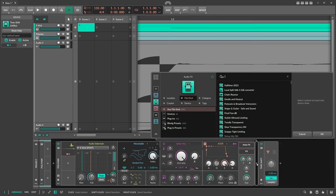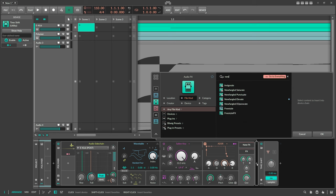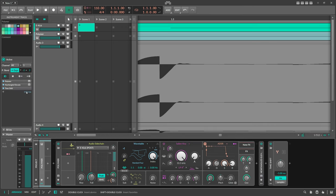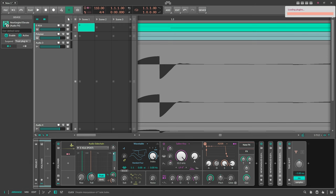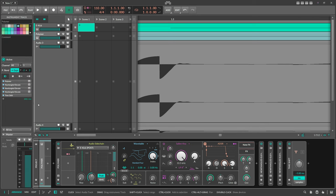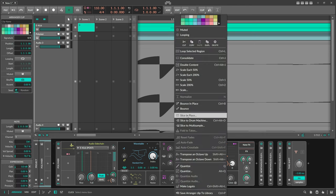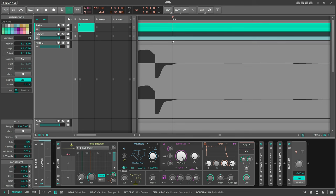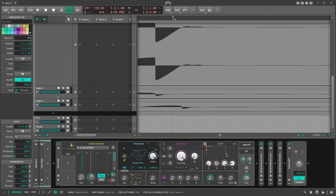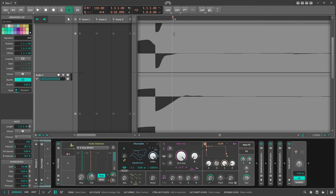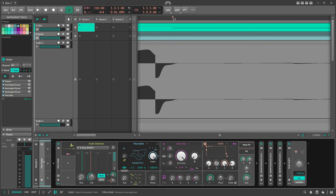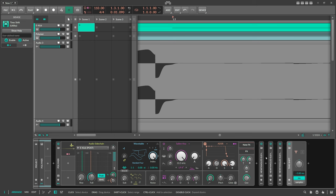Now let's say we have the sidechain and we introduce some latency from plugins. Take the mastering limiter Newfangled Elevate — it introduces 120 milliseconds of delay. Let's duplicate it so we now have 348 milliseconds of delay. Bounce this again. It's still pretty spot-on. Bitwig Studio's latency compensation takes care of this delay from the plugins and counters everything.